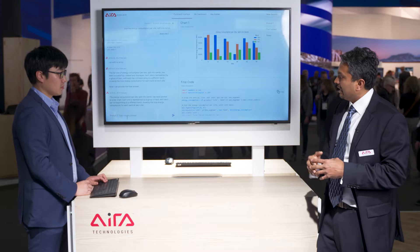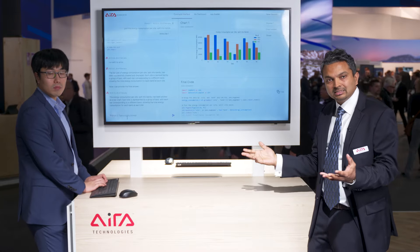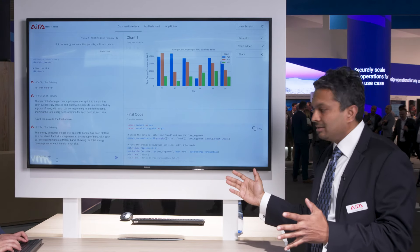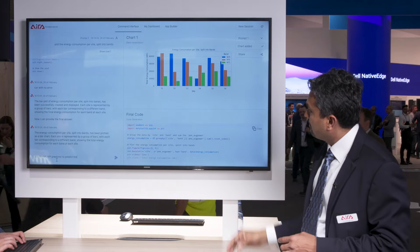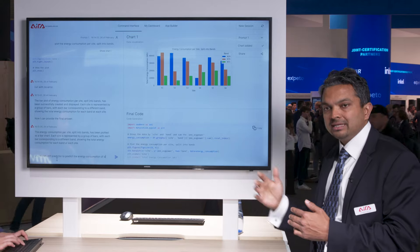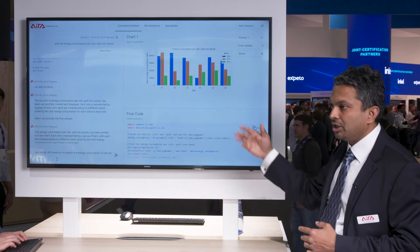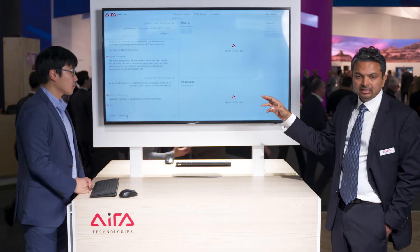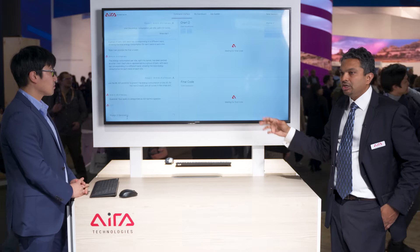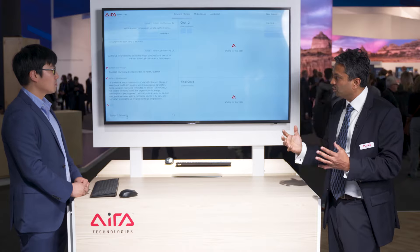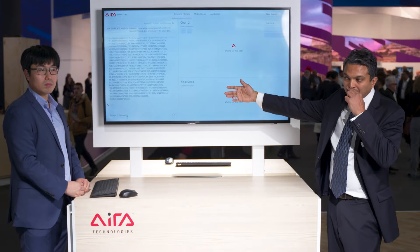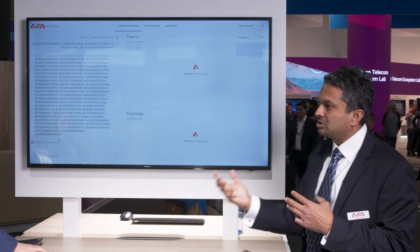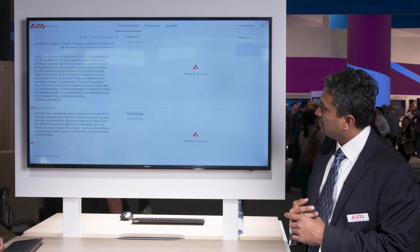You can also add advanced functionalities — you can predict certain KPIs and analyze certain things. Ihana will now type a query predicting the energy consumption of site five. We want to predict what's going to happen to each band's energy consumption for the next two hours. You can do that using RAN GPT directly. The idea is that you can use tools and other machine learning models that have been written and stored, using them as part of your natural language query. All we needed to give it is a readme file to understand the function, its inputs, and its outputs.